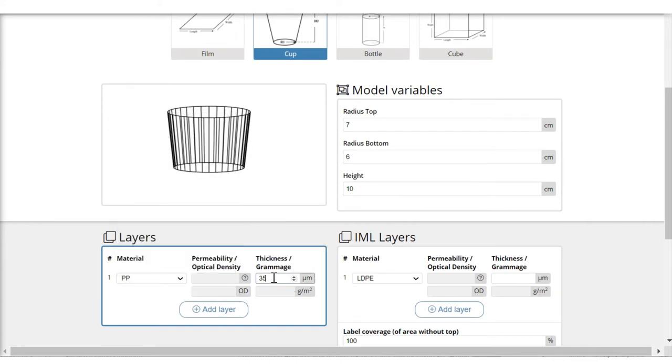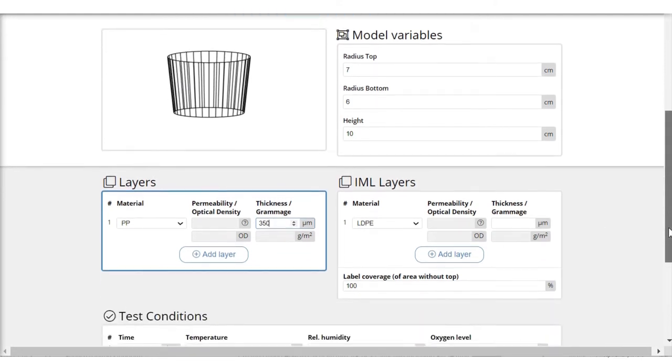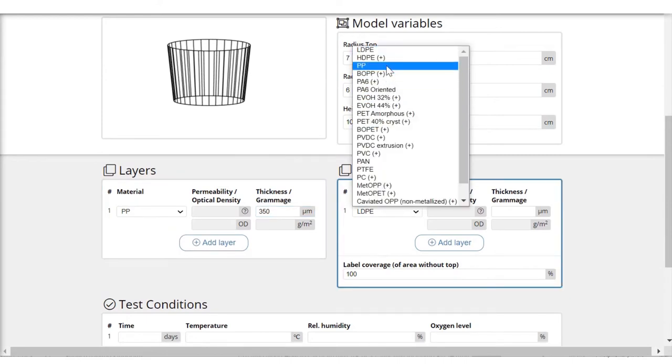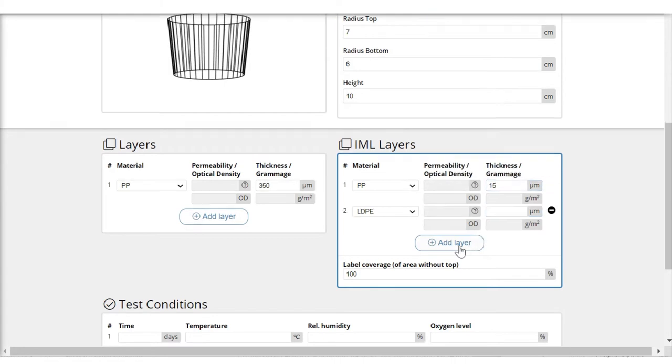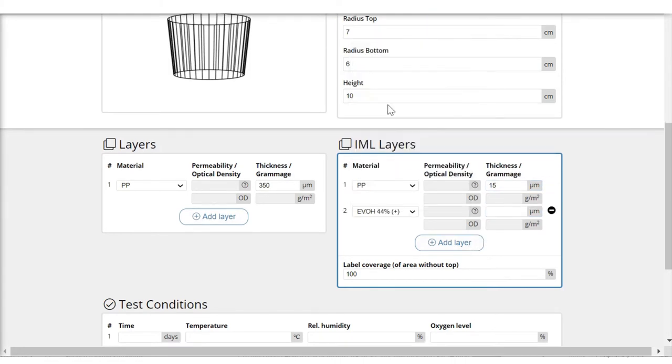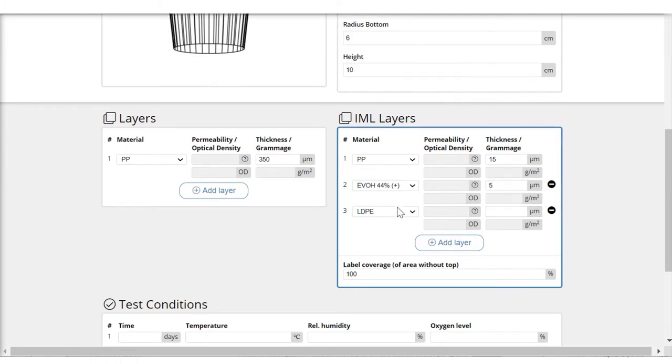It will be 350 micron thick. And then I will go to the IML table and start filling in polypropylene, 15 micron, adding a new layer. I will put in EVOH44, 5 micron, adding a new layer.